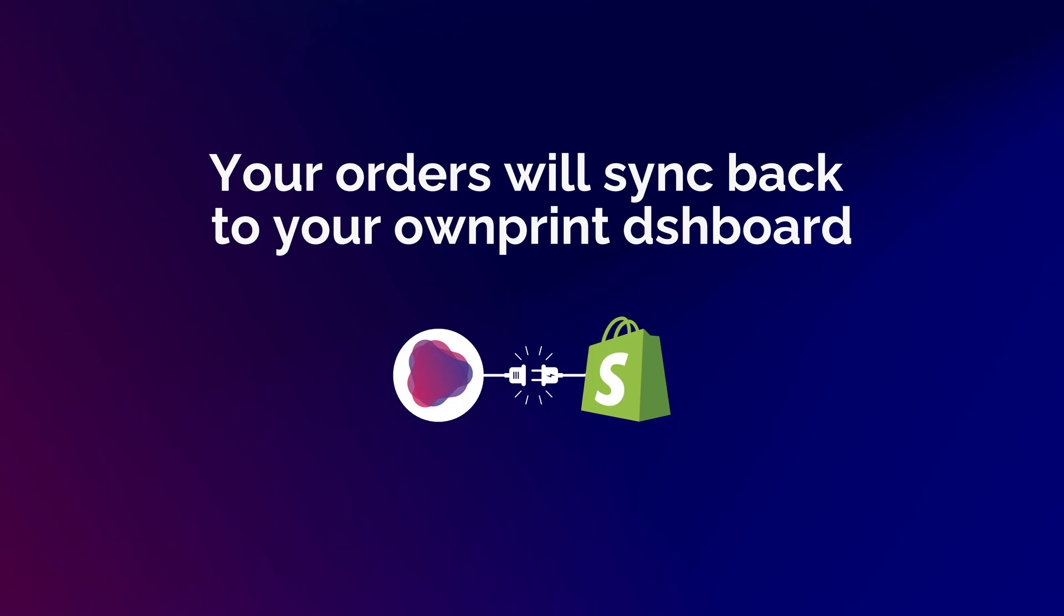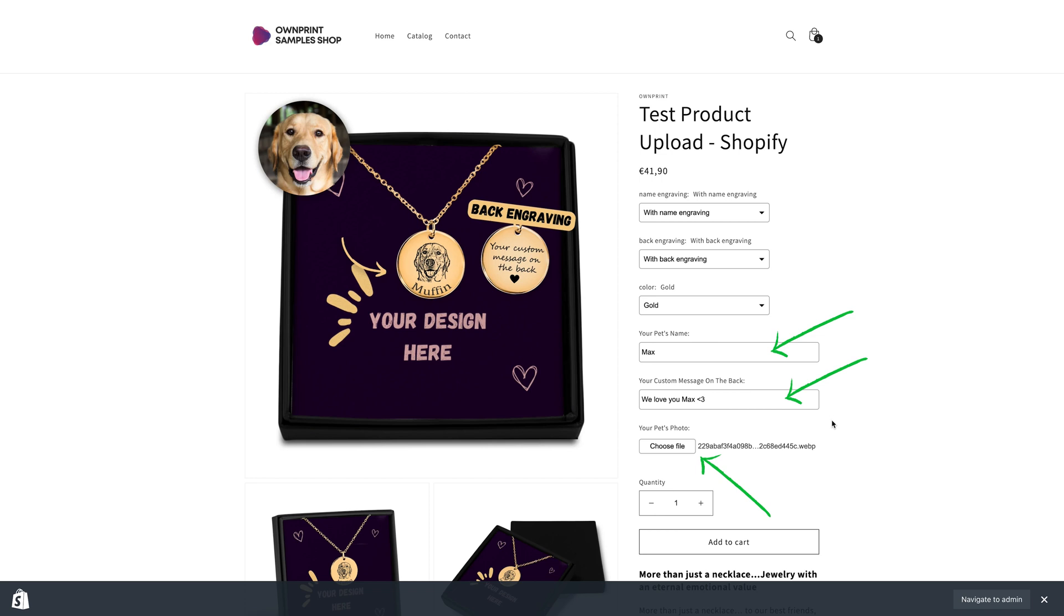When you receive an order, it will sync back to your OwnPrint dashboard with all the engraving details provided by your customer.